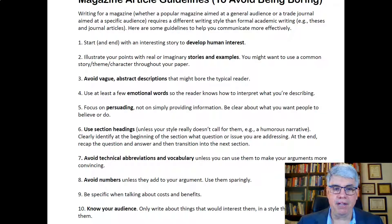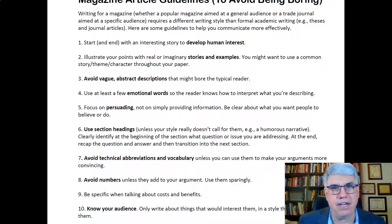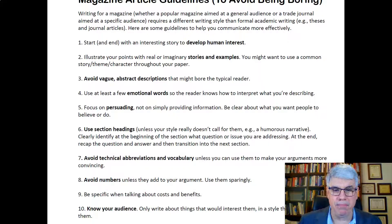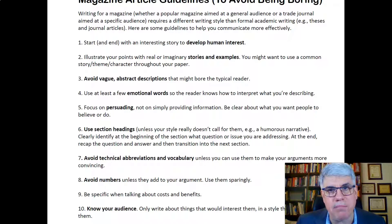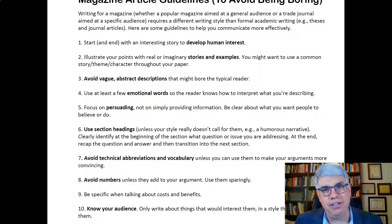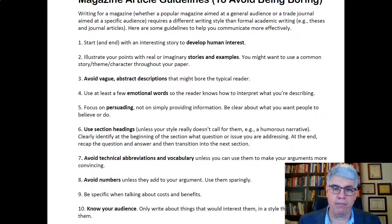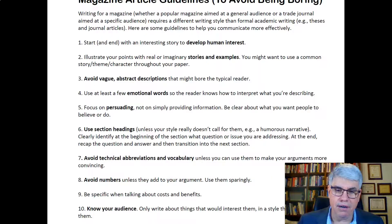When talking about the costs and benefits of something, like perceived organizational support, don't say that it 'creates greater job satisfaction and organizational commitment' — don't use vague words to describe the costs and benefits. Instead, say that greater perceived organizational support makes people love their job more, they want to be there, they want to hang around with their supervisor and listen to them. Talk about real, specific costs and benefits of whatever is happening.